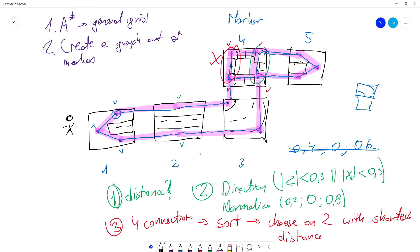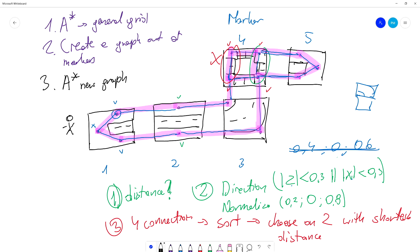The last step will be just to use the A* algorithm on our new graph, and then we are going to find the closest or the shortest path between the third position and the end position.